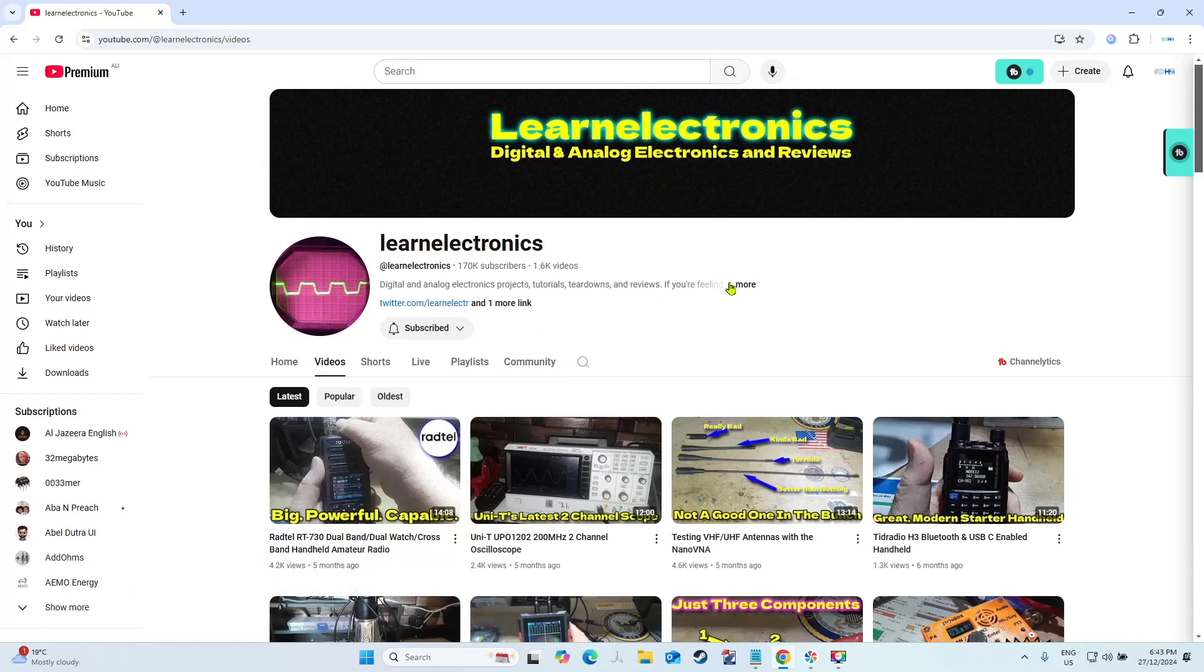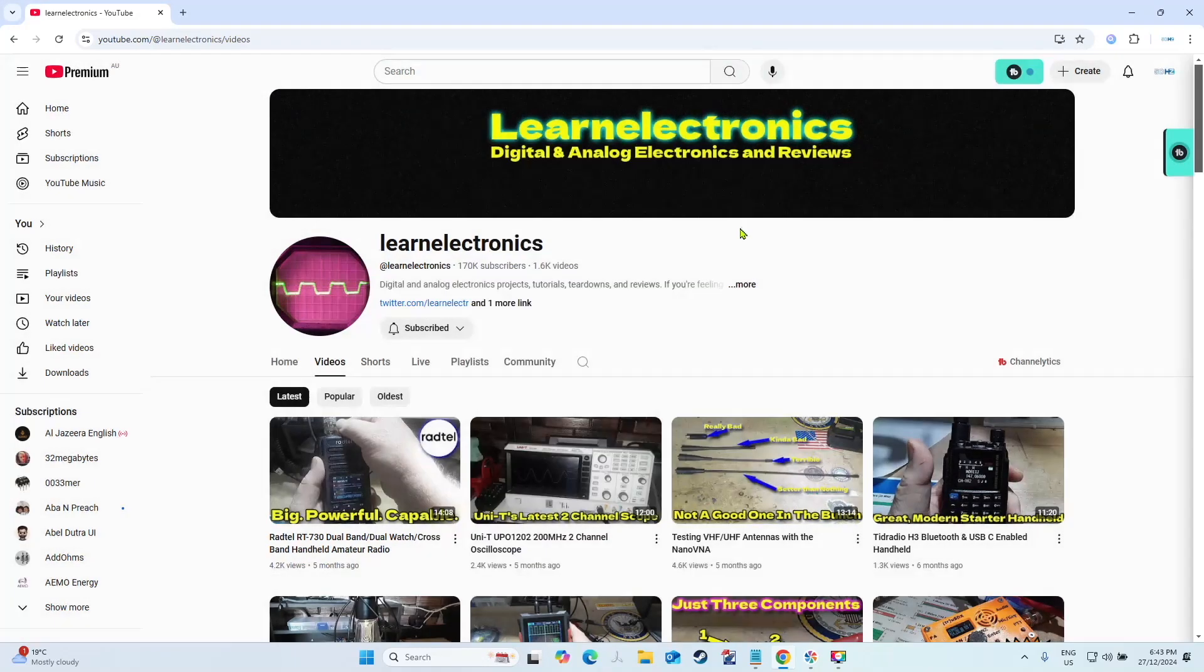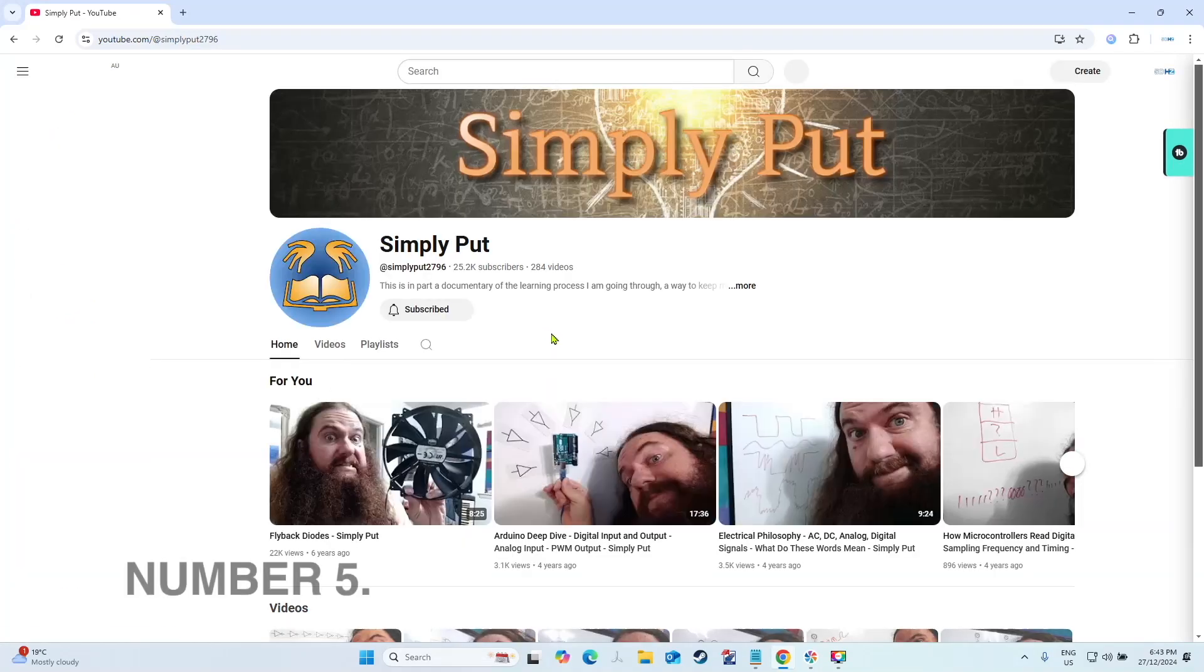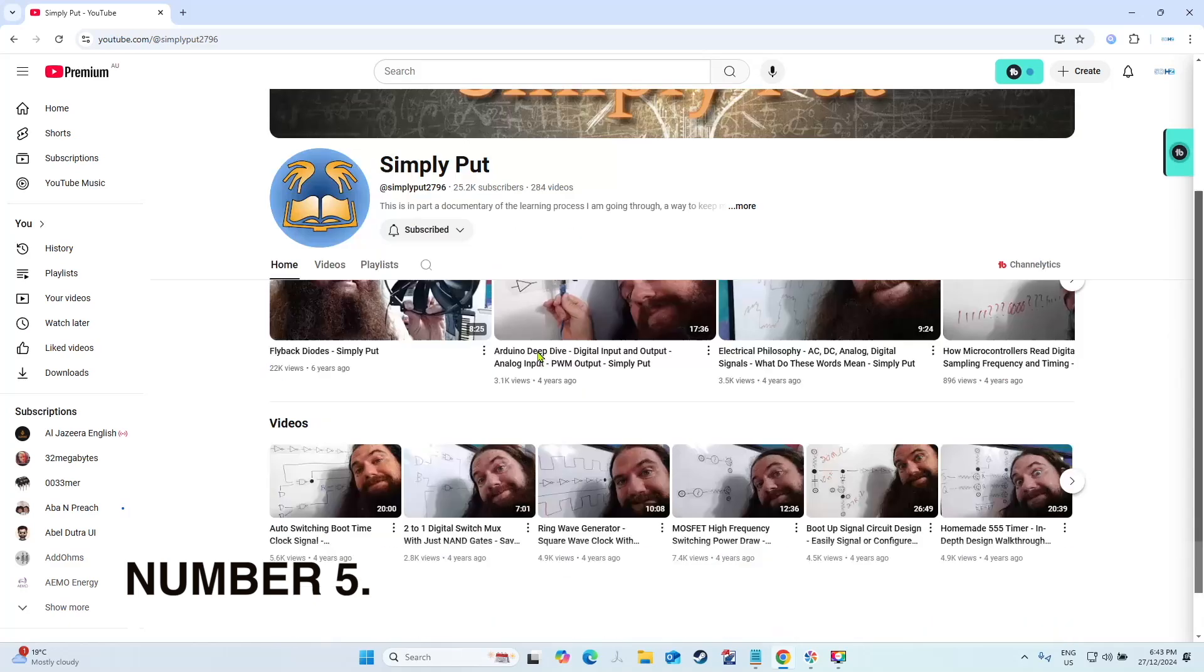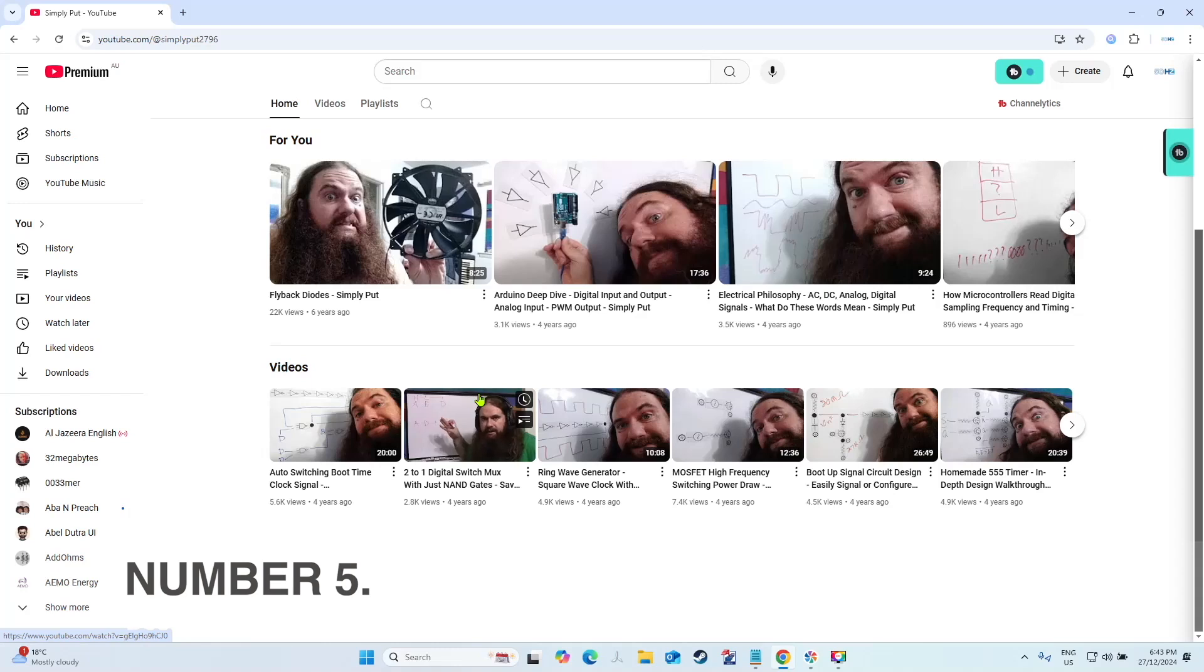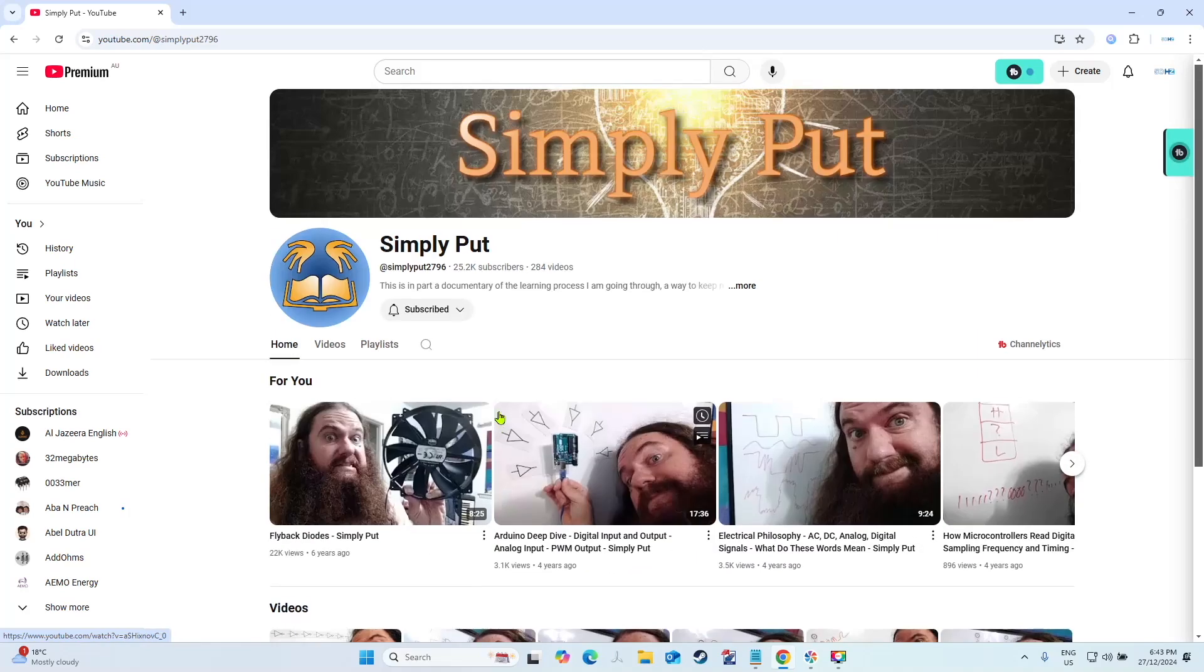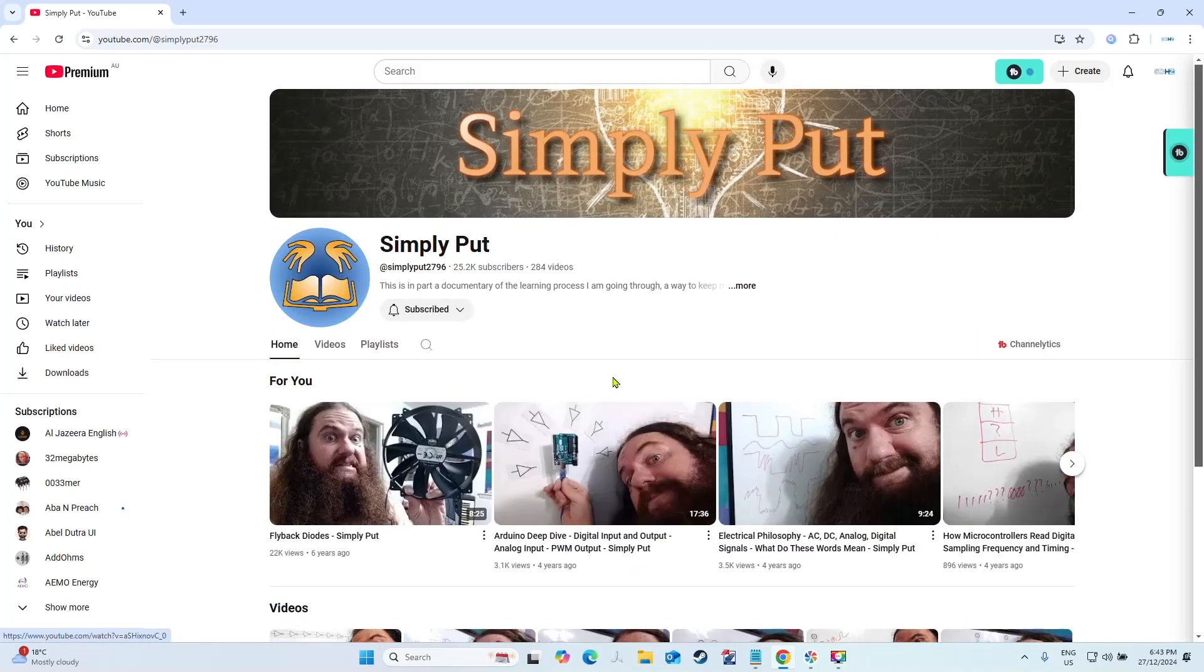Number five is Simply Put. Most people would come across this channel and think there's nothing here for me, but I've found some really good tutorials on here that I've found interesting and been able to use in my projects. Again, it's another dormant channel, but it's got 284 videos so there's something there for everyone.